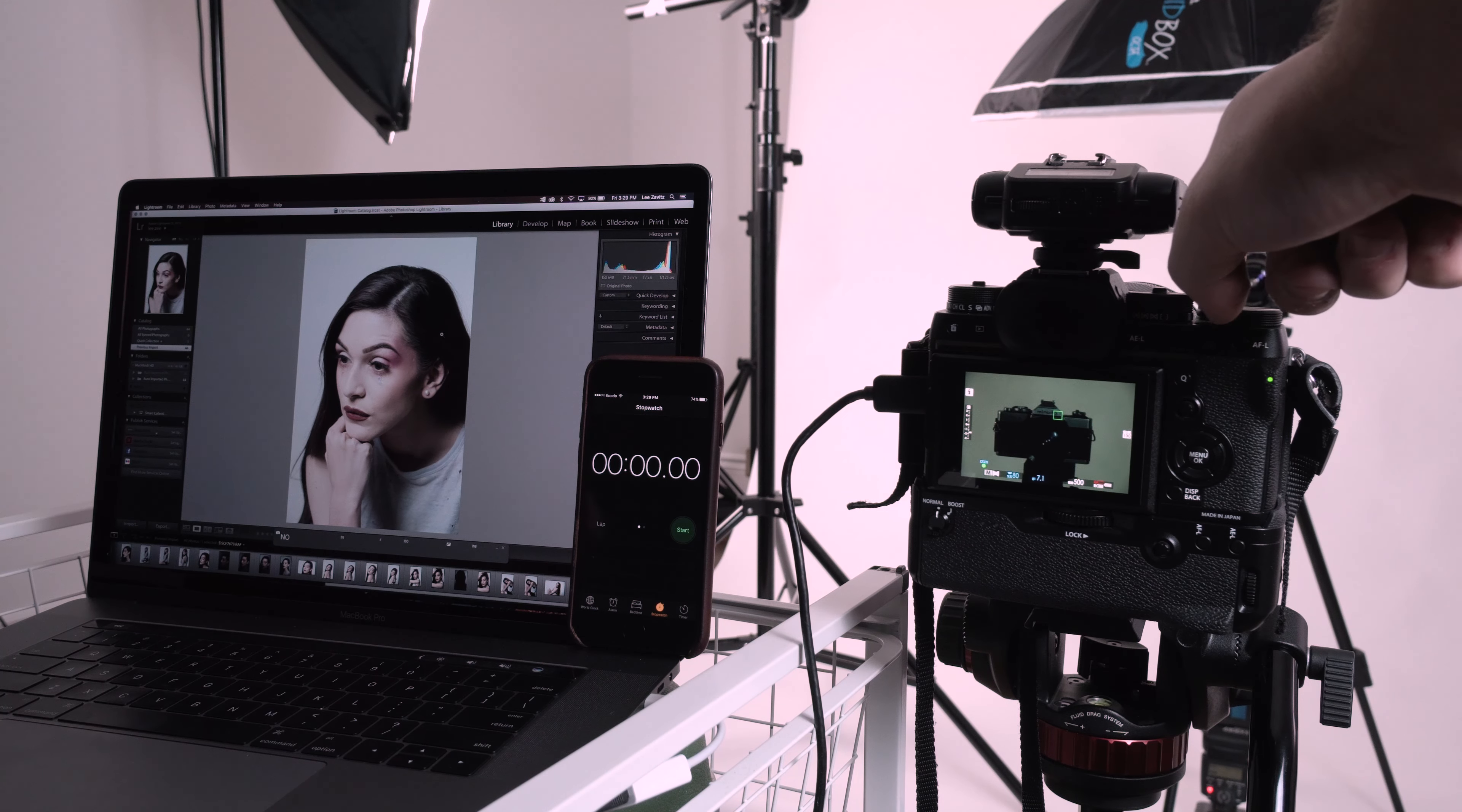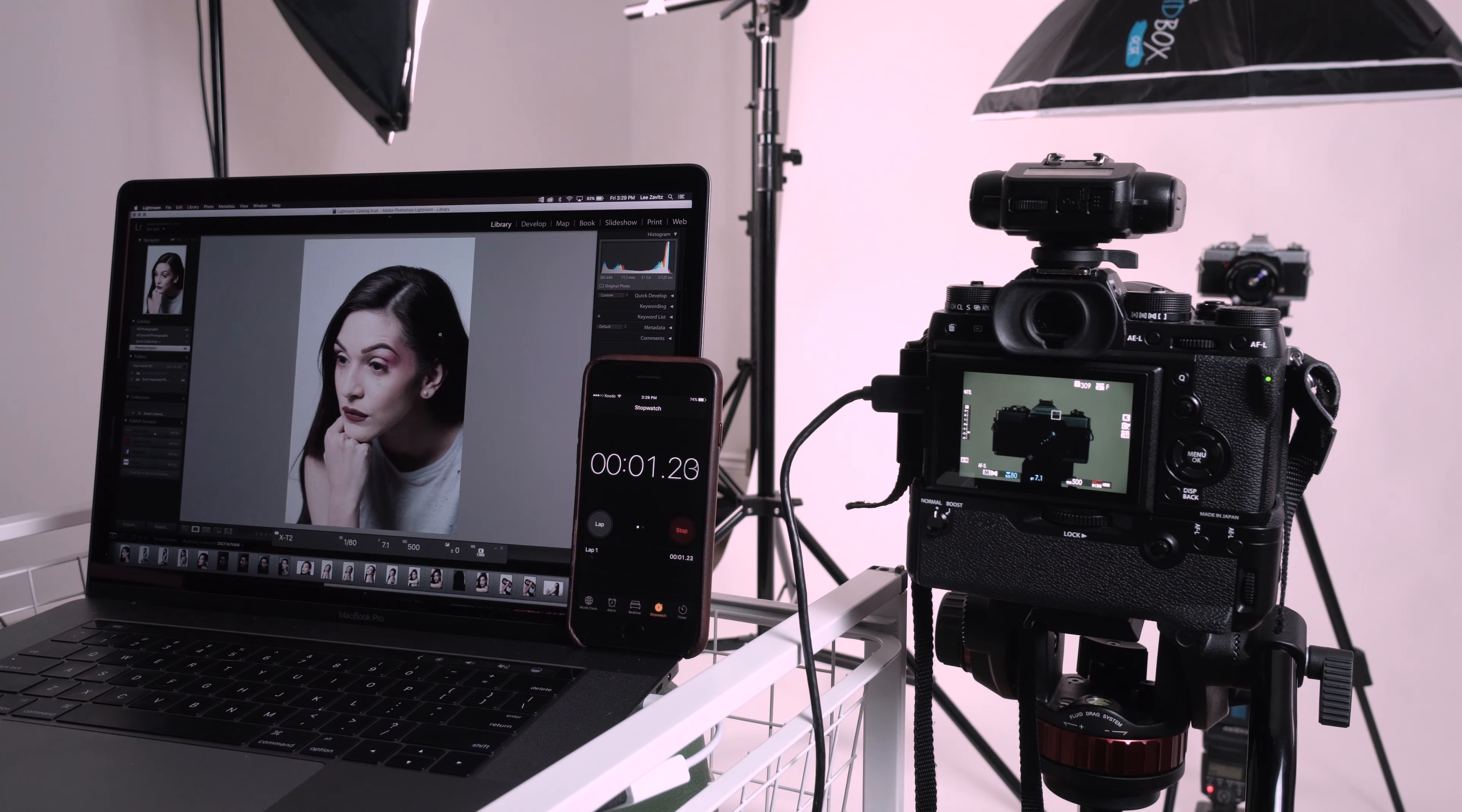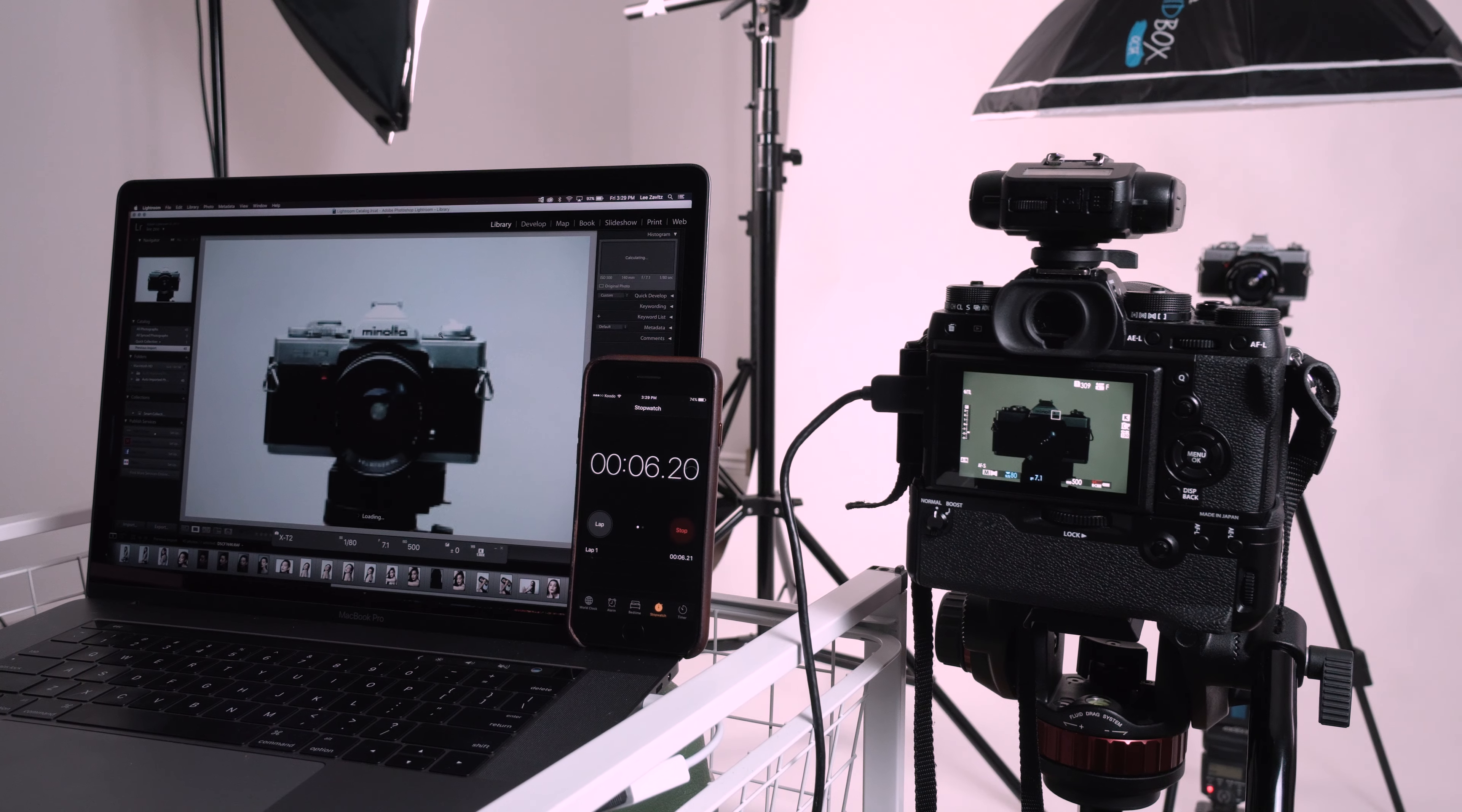Now this time I just kept taking shots and watch the laptop and you'll see how fast the files are transferring over in multiple shots. Keep in mind I'm importing JPEG and raw.